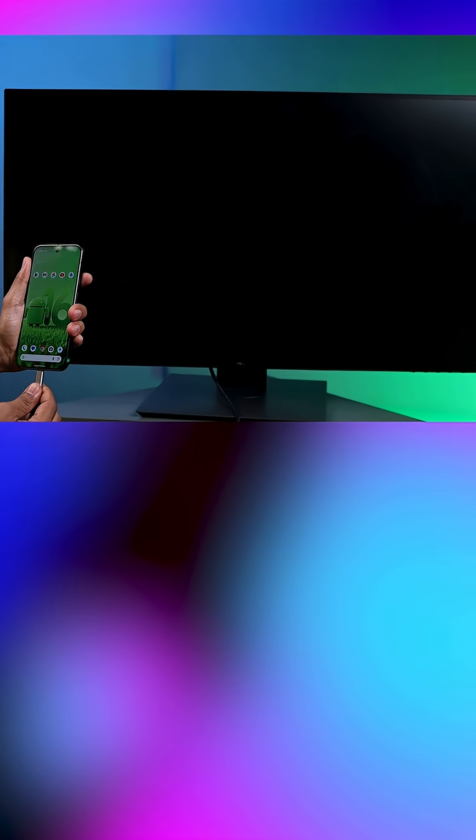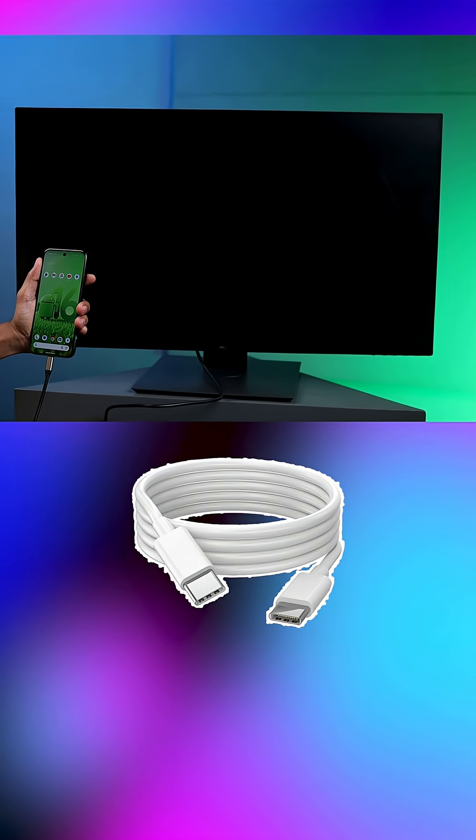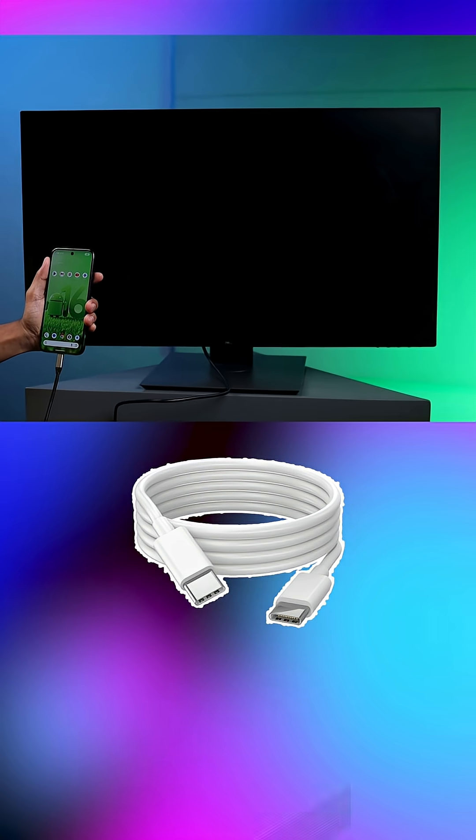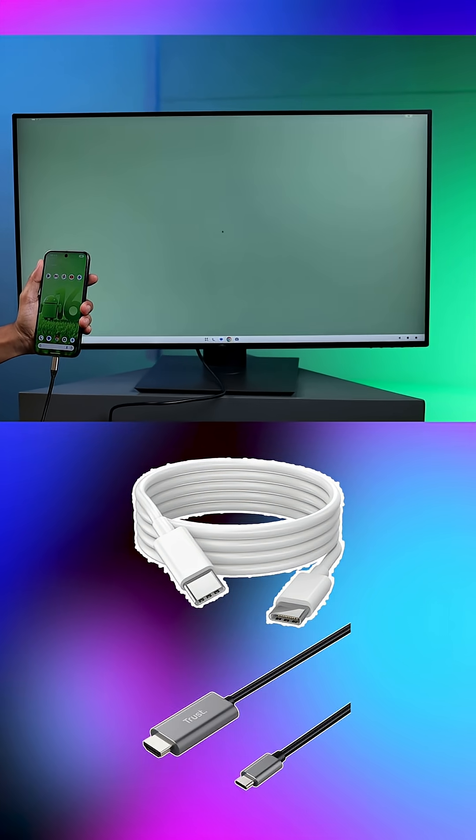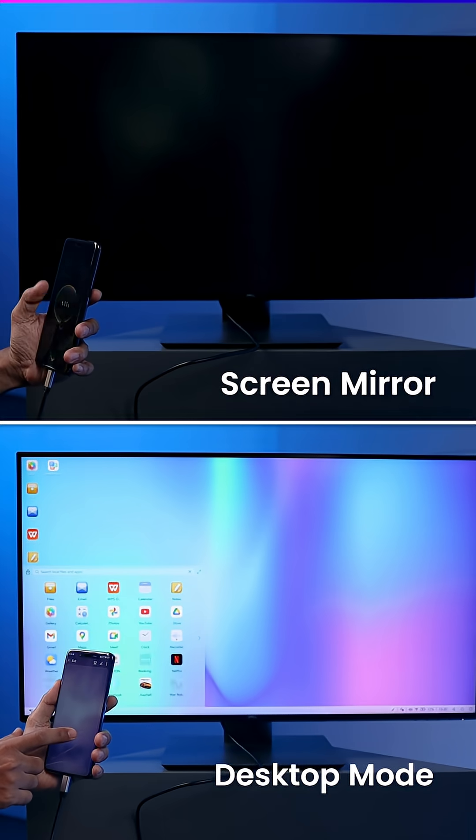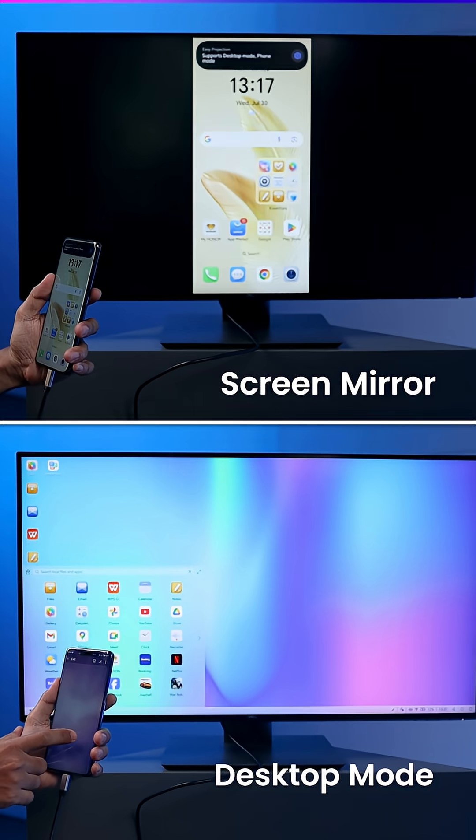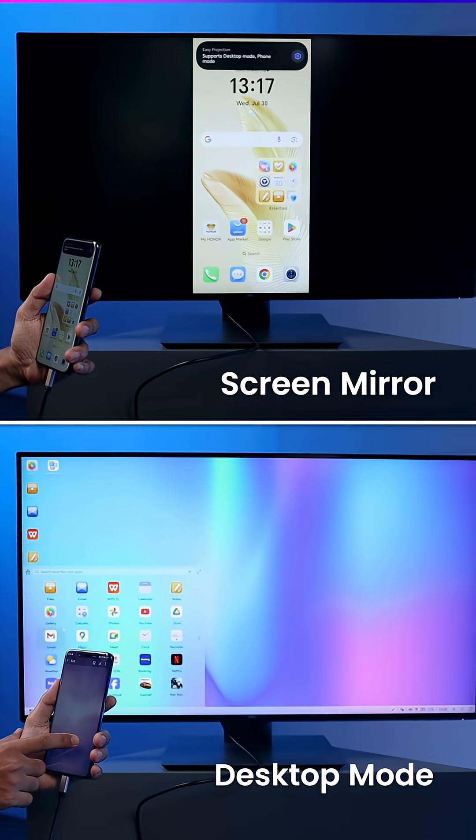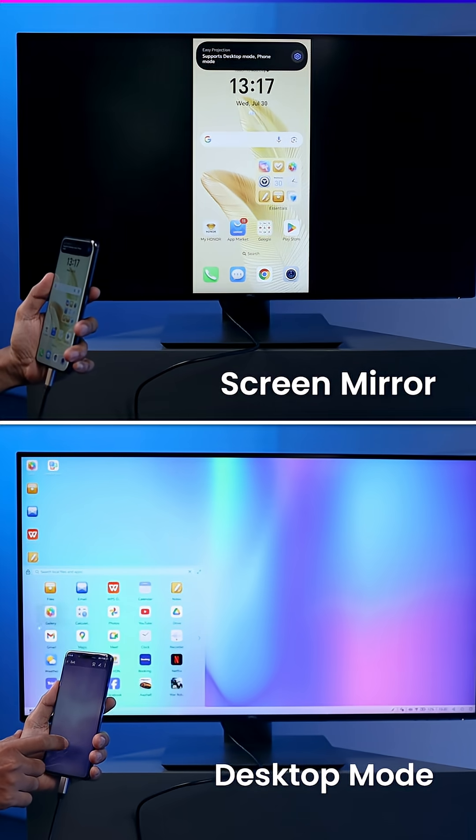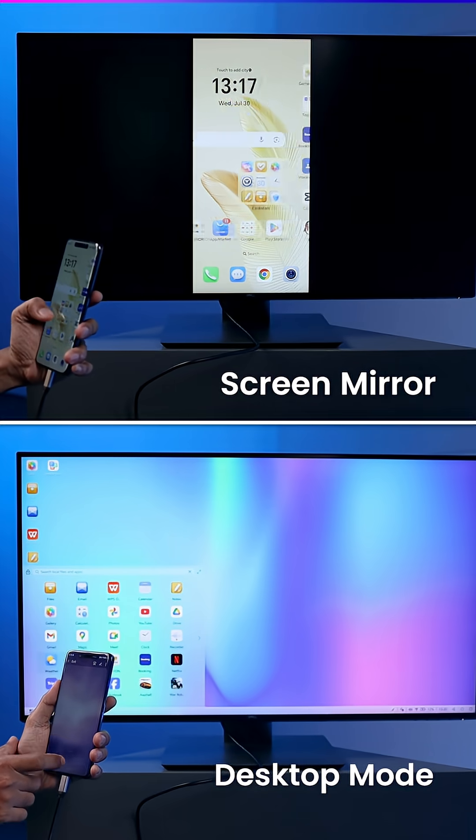Now, connect your phone to a monitor or TV using a USB-C to USB-C cable, or USB-C to HDMI cable. You'll now see the new desktop-style interface instead of the usual screen mirroring. And that's it. You've successfully enabled Desktop Mode in Android 16.